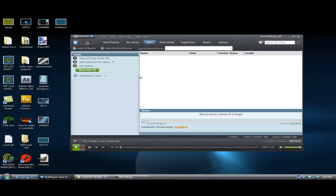Now currently, I don't have a CD inserted. But when you put in a CD, you will get the number of minutes you can burn and minutes available.